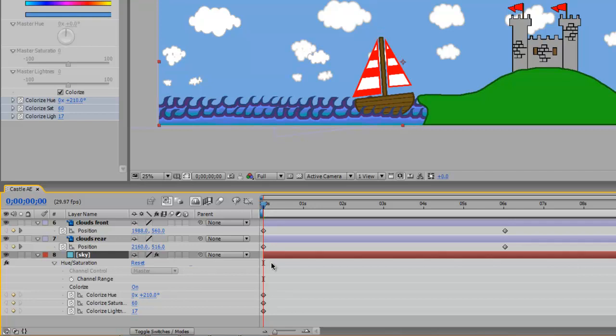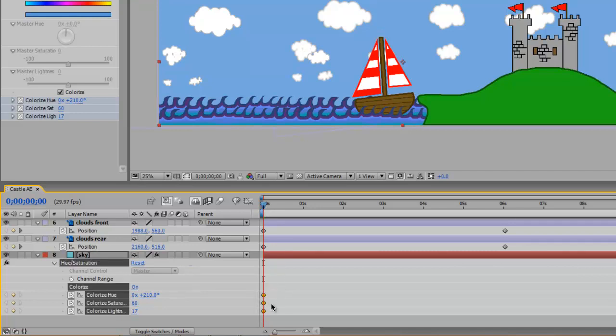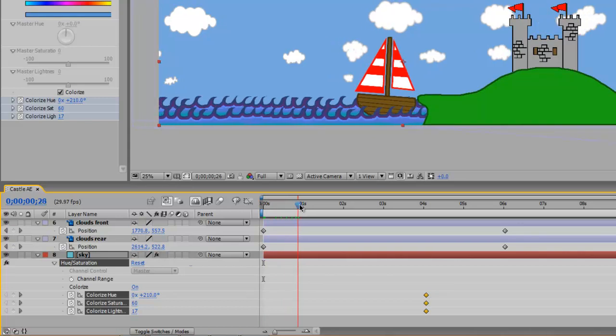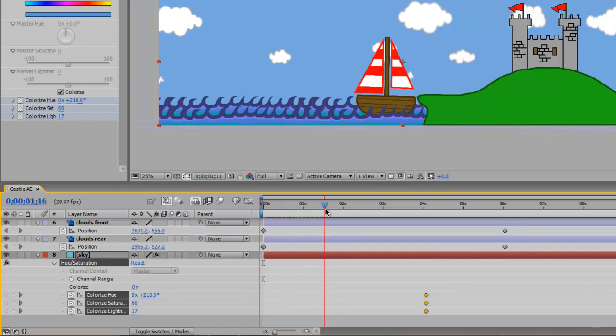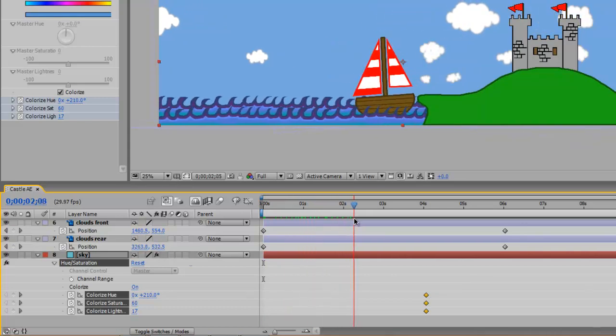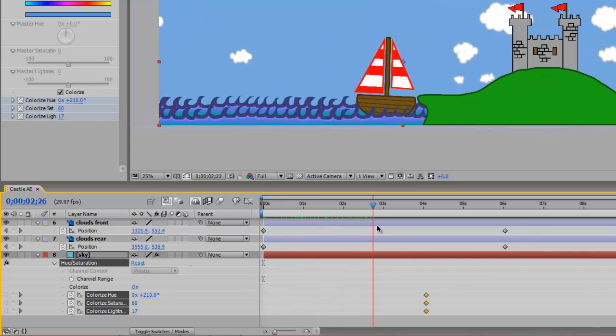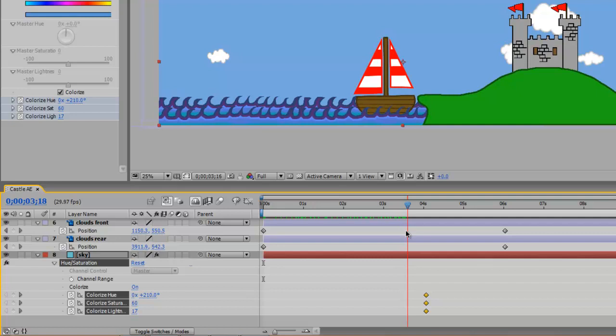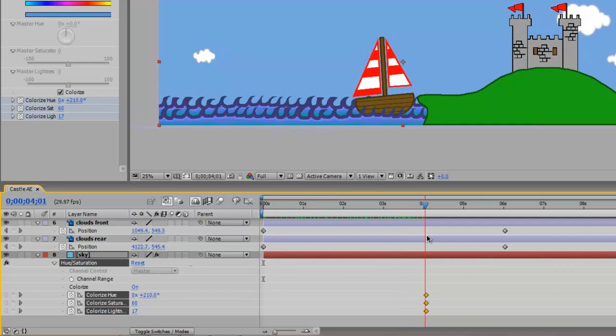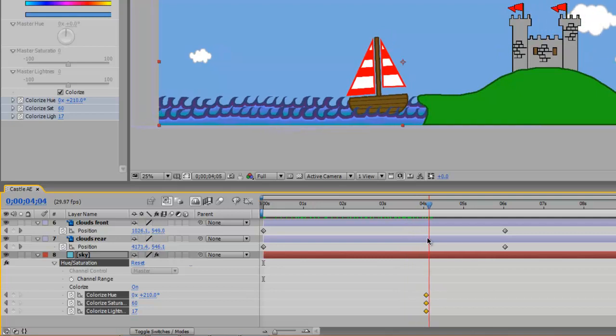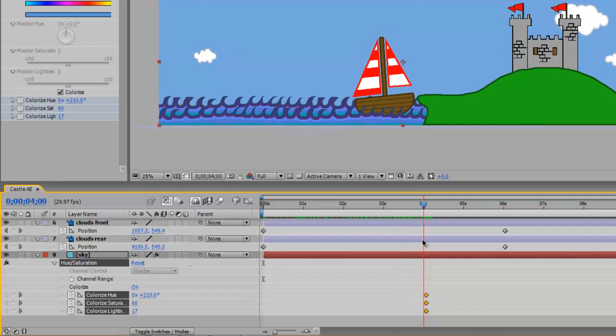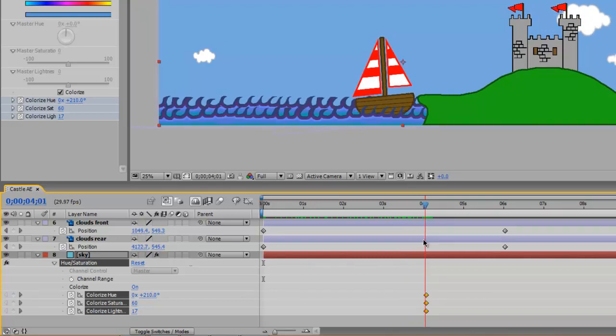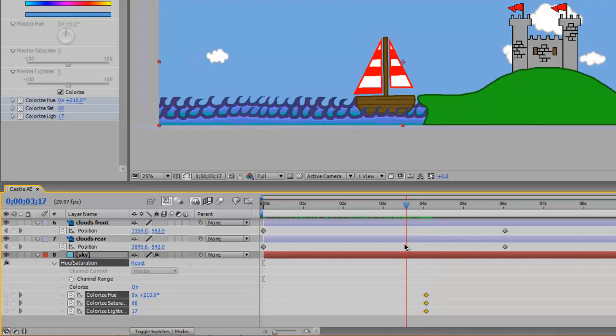Now I don't want these keyframes to change at all until about four seconds. So I'm going to drag all three of them over to about four seconds. Now so I have my clouds moving along very nicely. I might change my clouds later on or bring in some more but here we go.